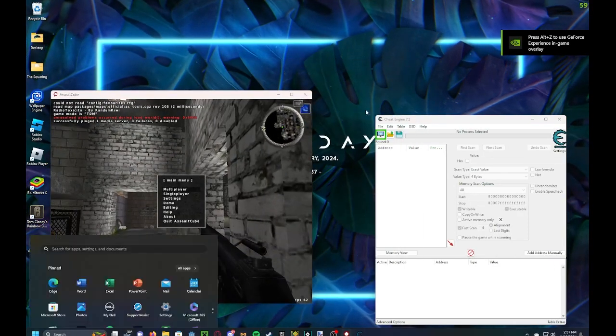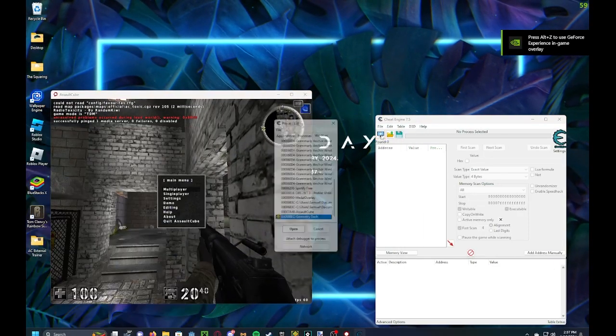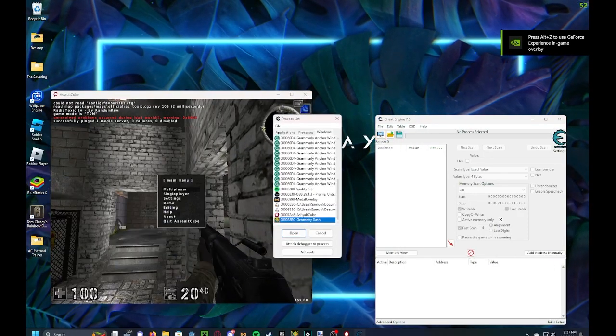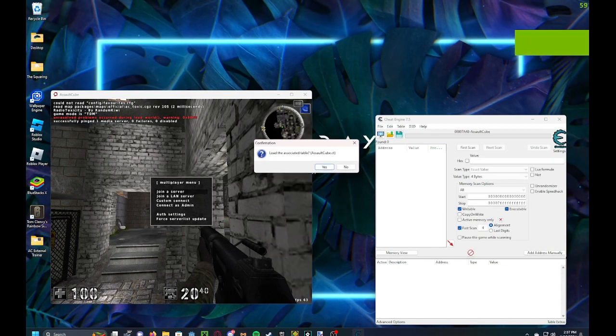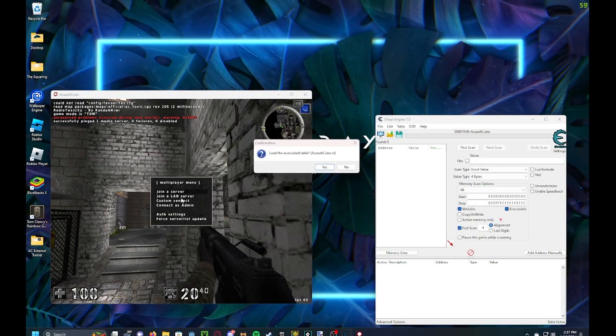And then you gotta attach Assault Cube to Cheat Engine by clicking Attach Process up there.